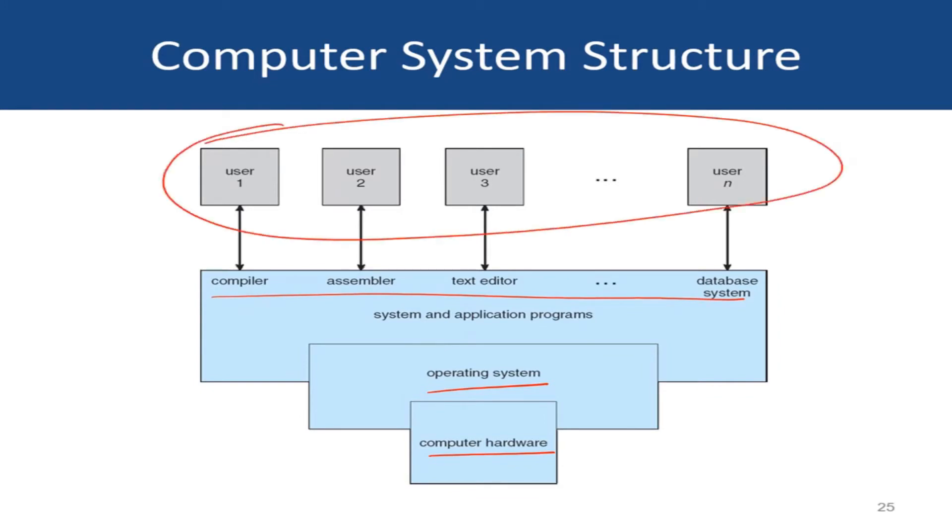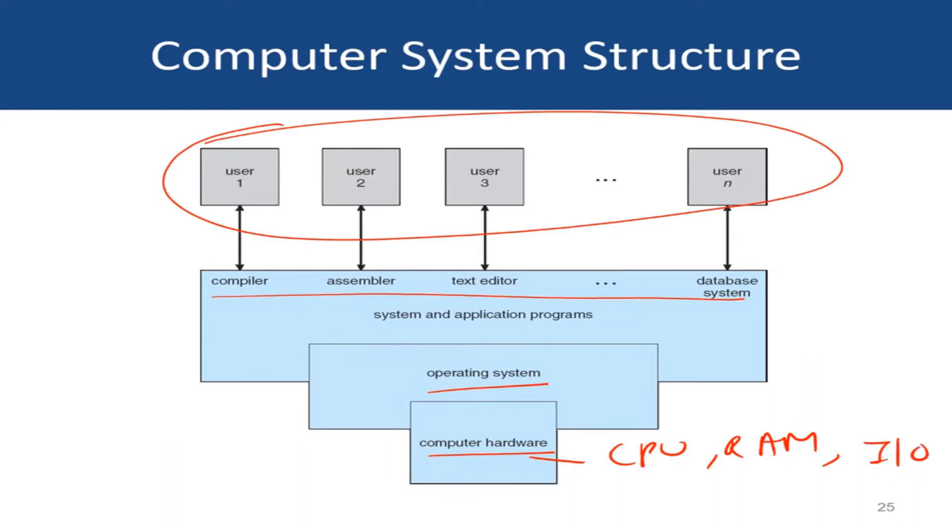The hardware in a typical computer basically consists of, as you would know, the CPU, then you have the main memory or the RAM, and then you have various input-output devices. So these are popular computing resources in a computer system.